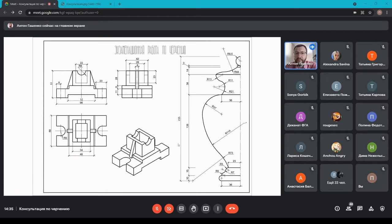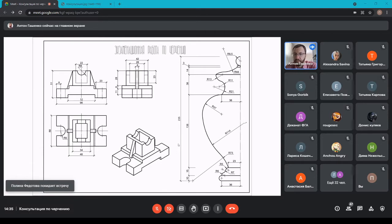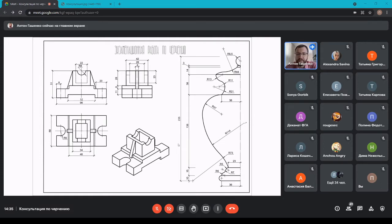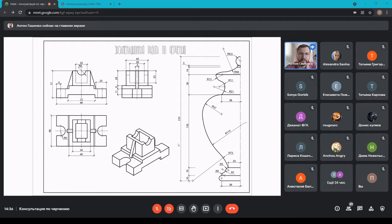Необходимо будет выполнить надпись «Экзаменационная работа по черчению», выполняемую архитектурным узким шрифтом. Вся работа компонуется на лист ватмана третьего формата, который выдаётся приёмной комиссией со штампом. На этом листе нужно будет изобразить рамку основного чертежа — стандартная рамка по ГОСТу: сверху, справа, снизу — 5 мм, слева — 20 мм. Штамп делать не нужно.